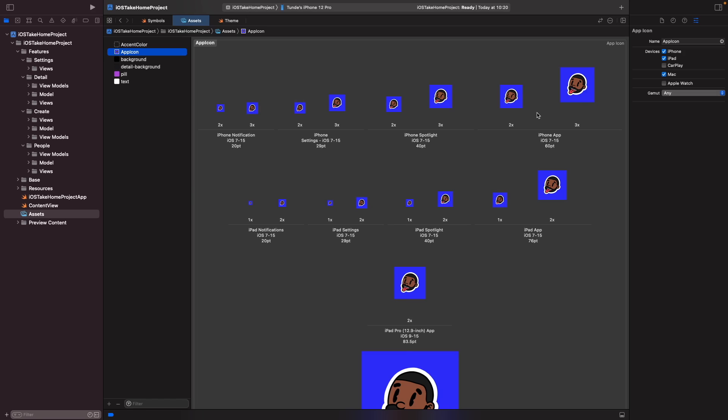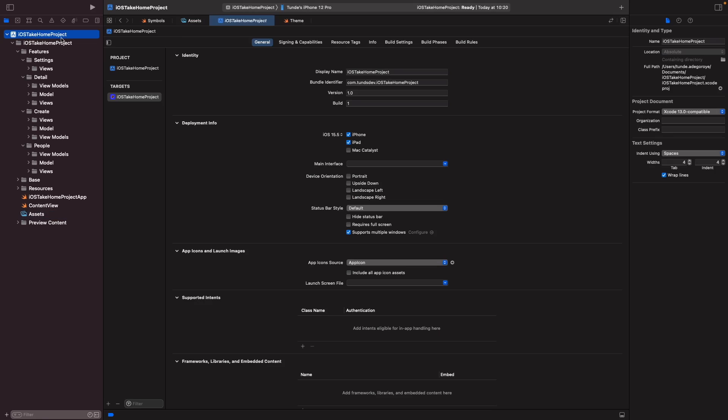Now the next thing we're going to do is look at how we can add in our own launch screen. Normally previously you used to do this in a storyboard file, but now starting with Xcode 13 you're actually able to just specify and configure your launch screen via your project's p-list. Now if you don't know what a p-list is, the p-list is basically just a file that contains configuration about your project.